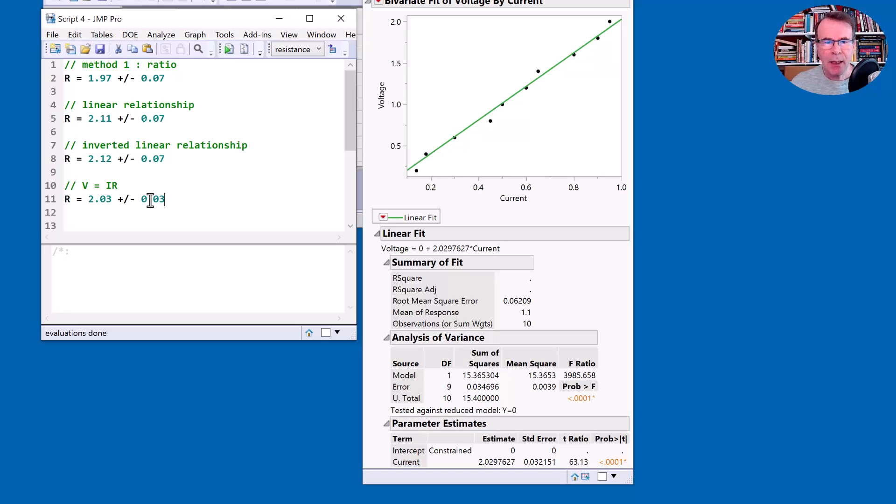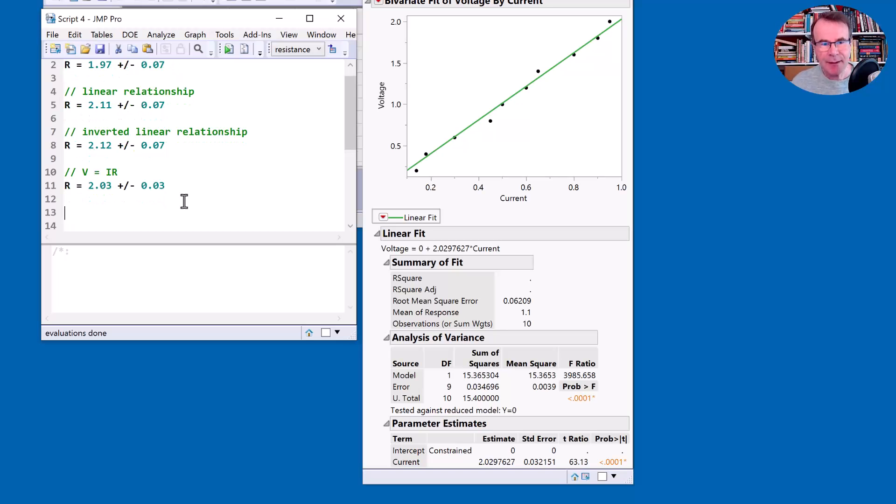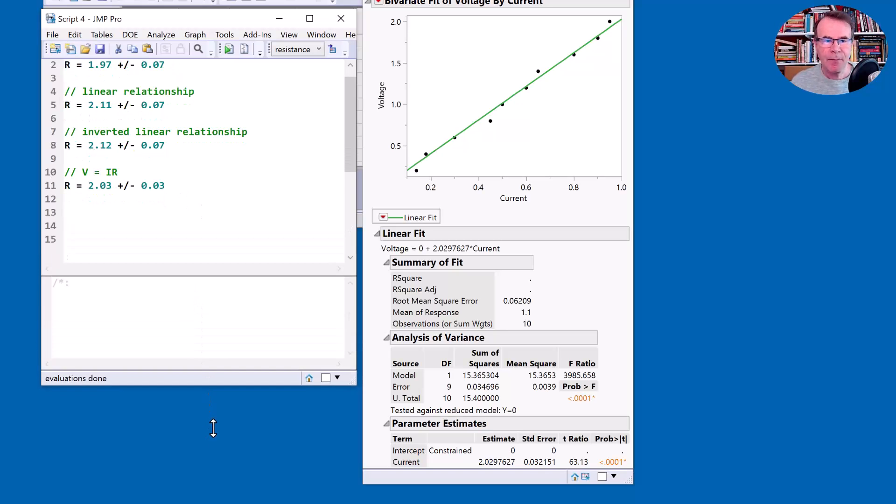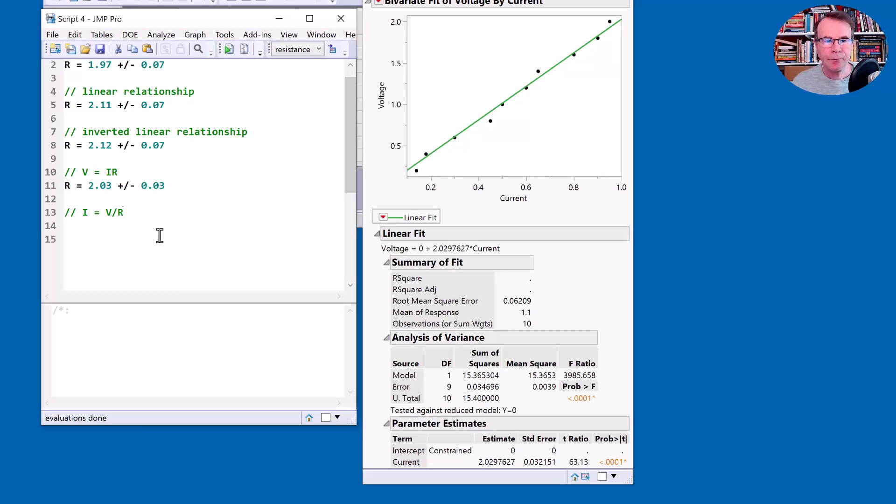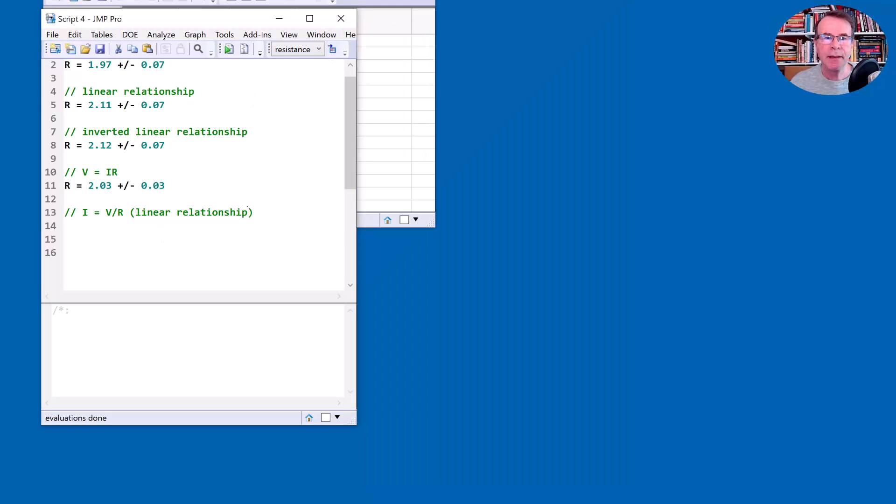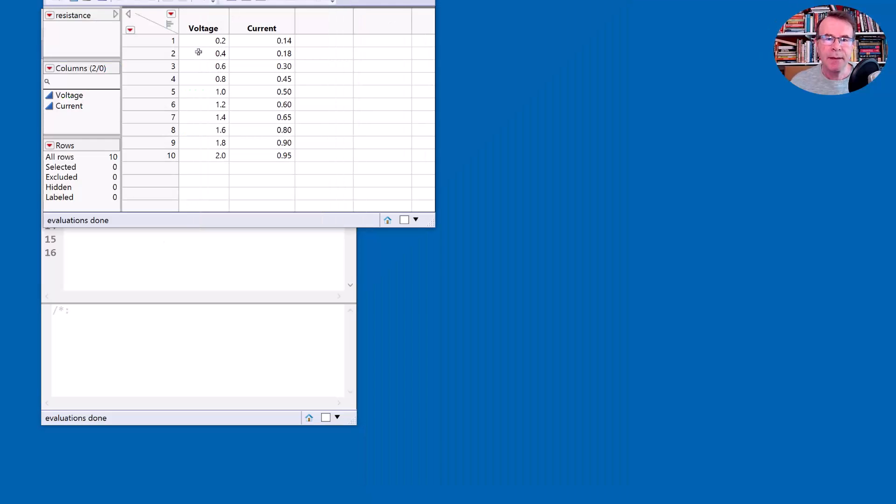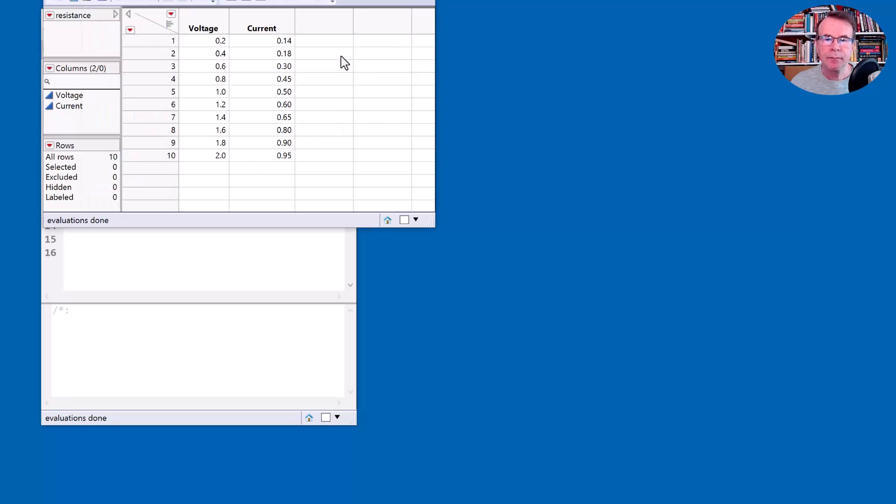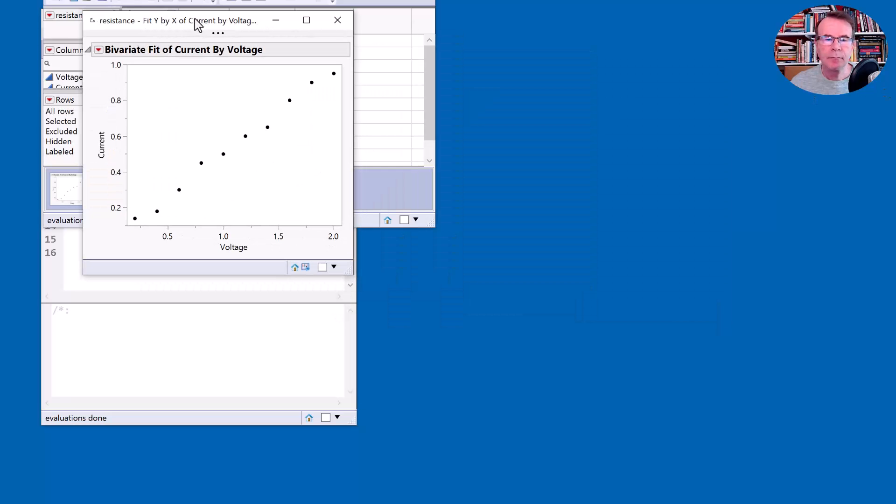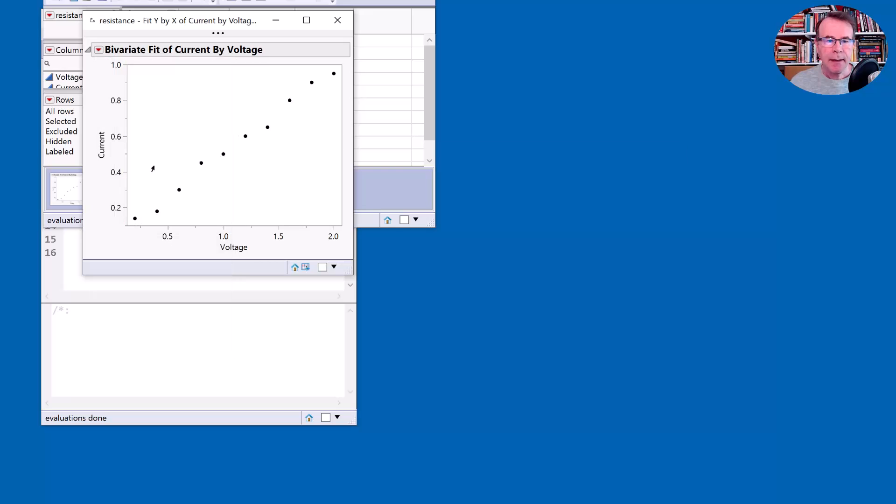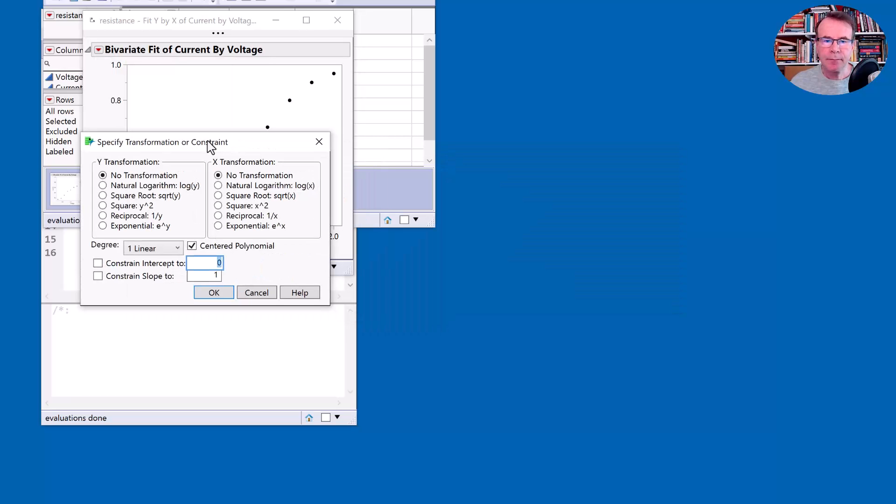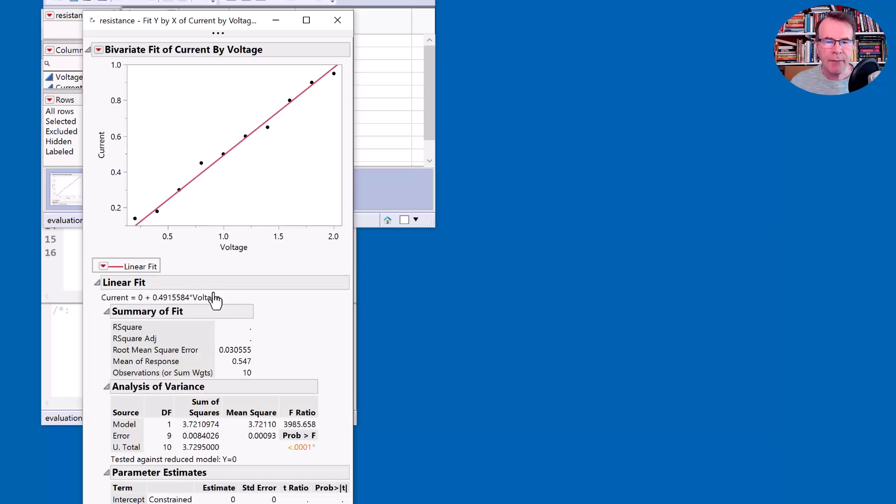Let's now do an alternative. Well, we could still apply the inverse relationship. Should we do that? Well, maybe. Why not? Since we've gone this far. So we're going to say that I is equal to V divided by R as a linear relationship, not just as a ratio. So what I'm going to do is to fit current versus voltage as a special fit, constrained so it doesn't have an intercept.